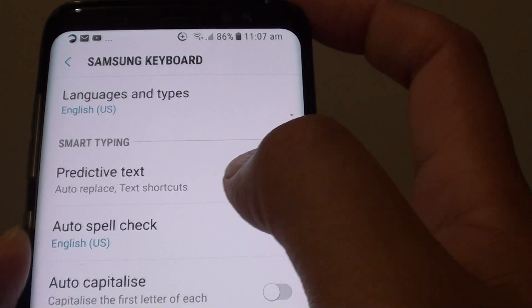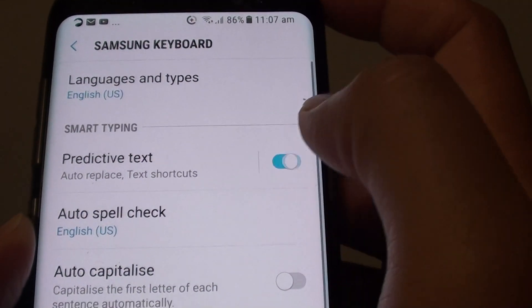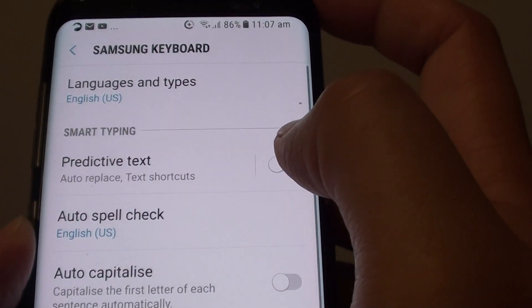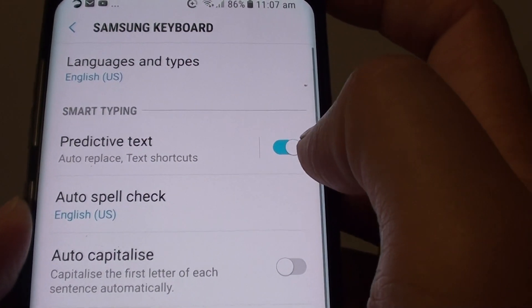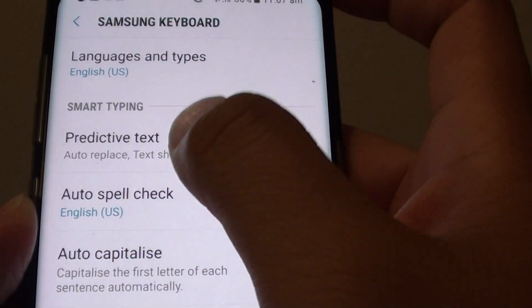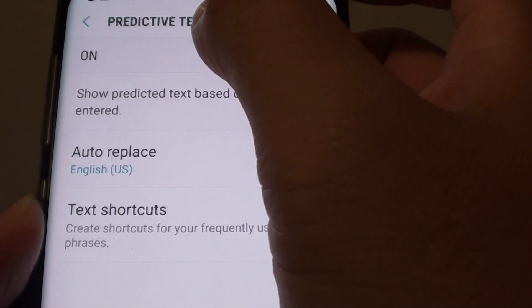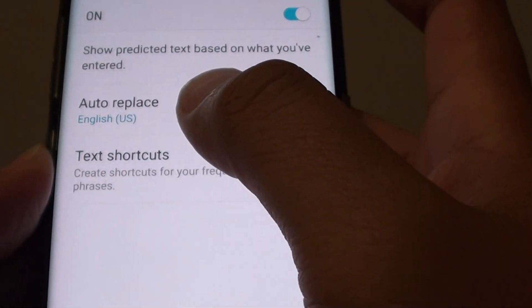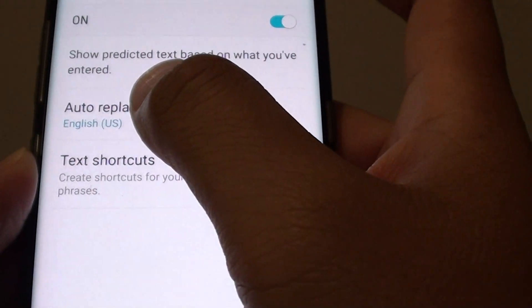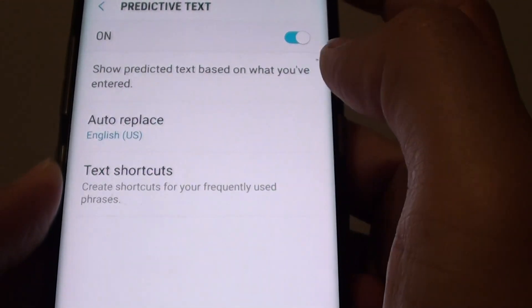Next, tap on Predictive Text. You can tap on the switch here and it will turn on. Once predictive text is turned on, you can use the auto replace and text shortcuts.